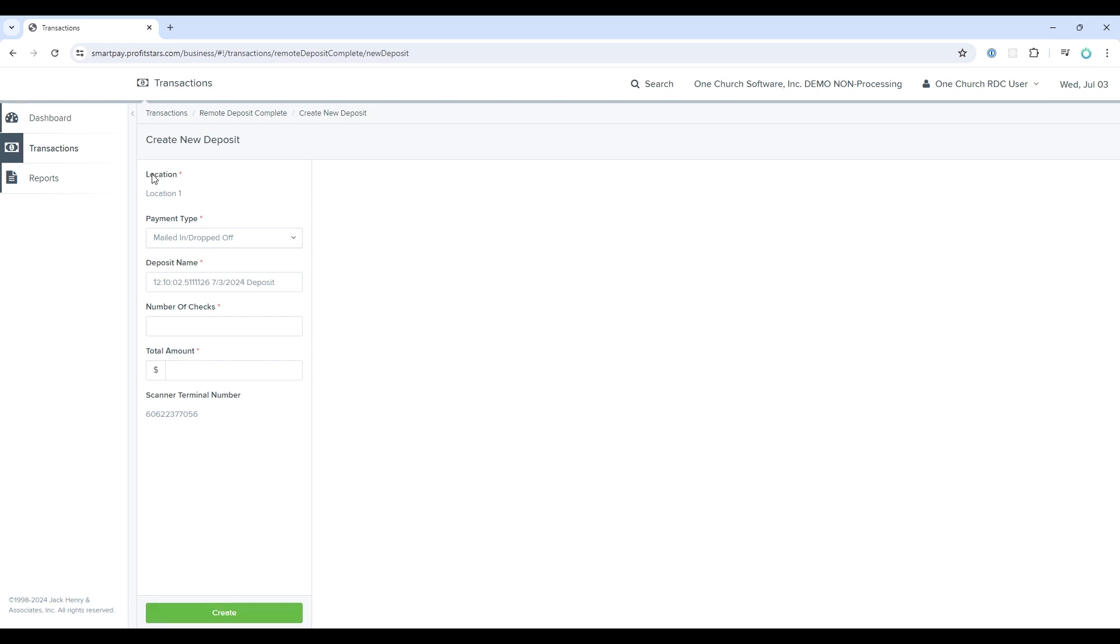Let's go through each field. Location is the bank in which the checks will be deposited. You can have multiple locations or bank accounts where your checks can be deposited into different banks. In the demo, we only have one location, which is why this is a read-only field. If you had multiple, you would be able to select which one.